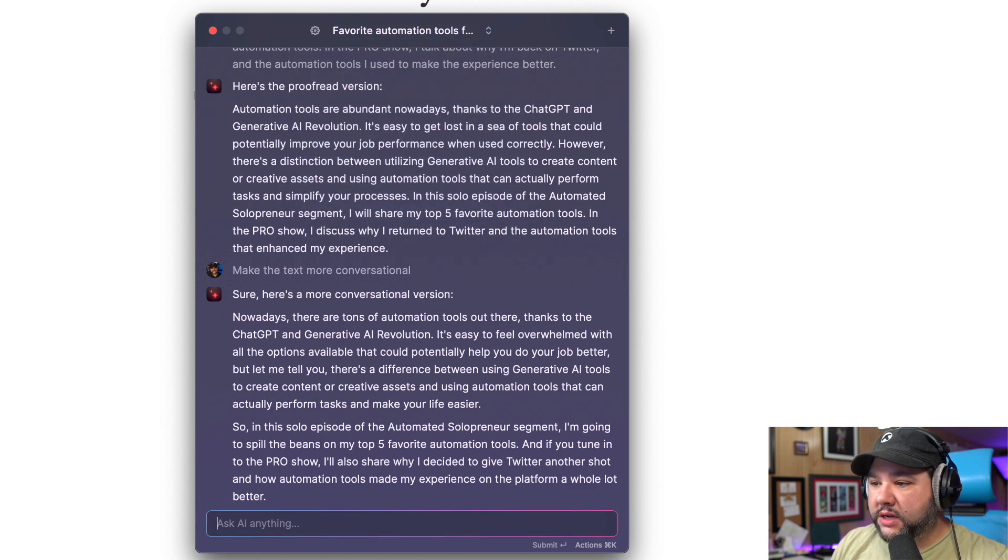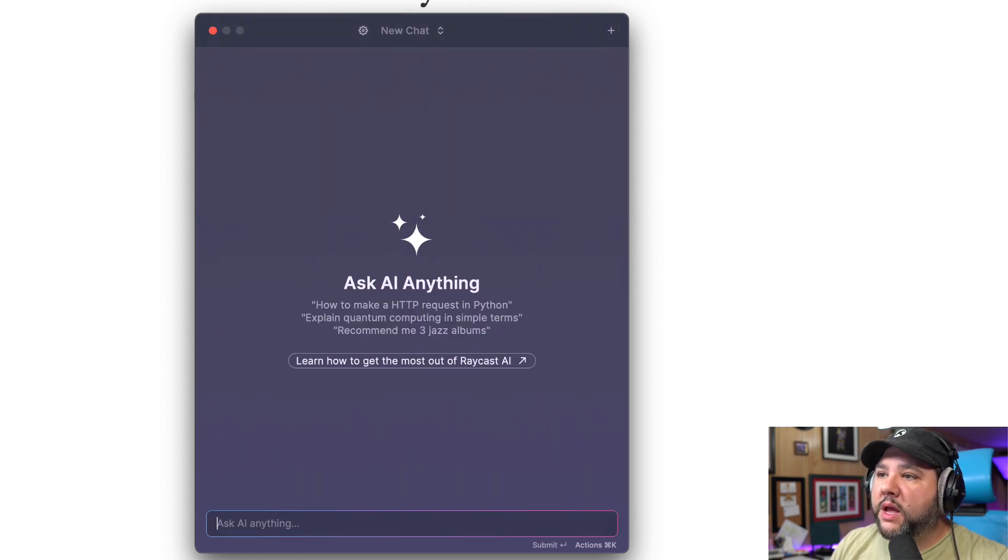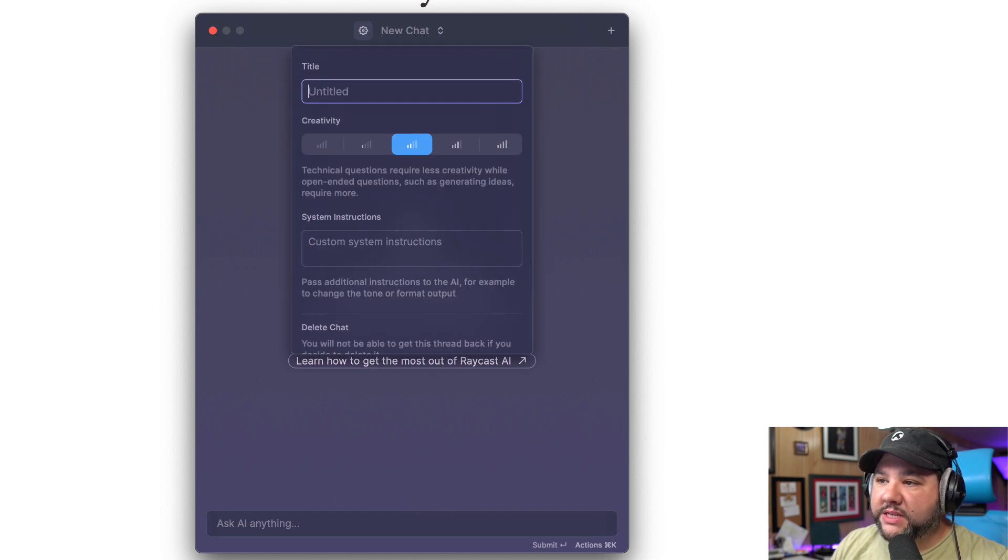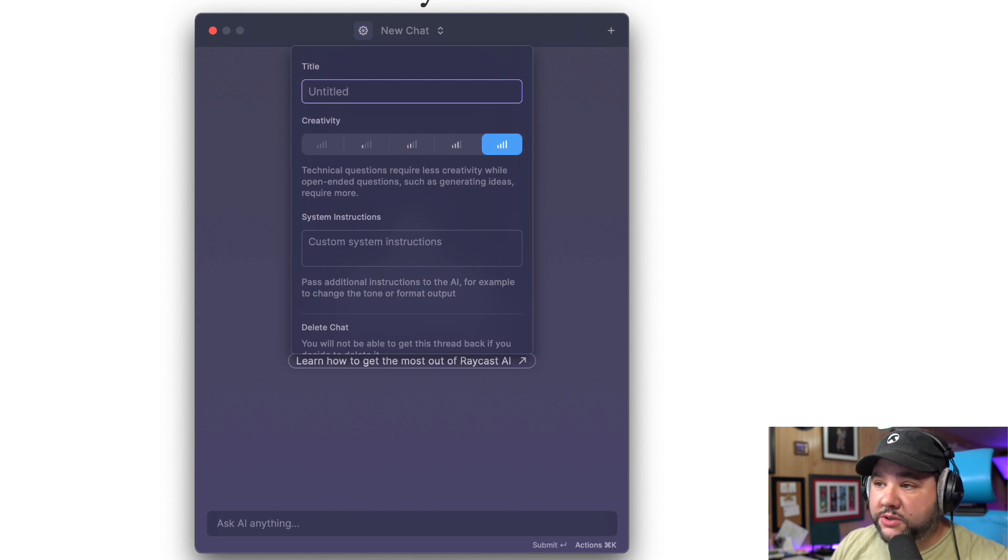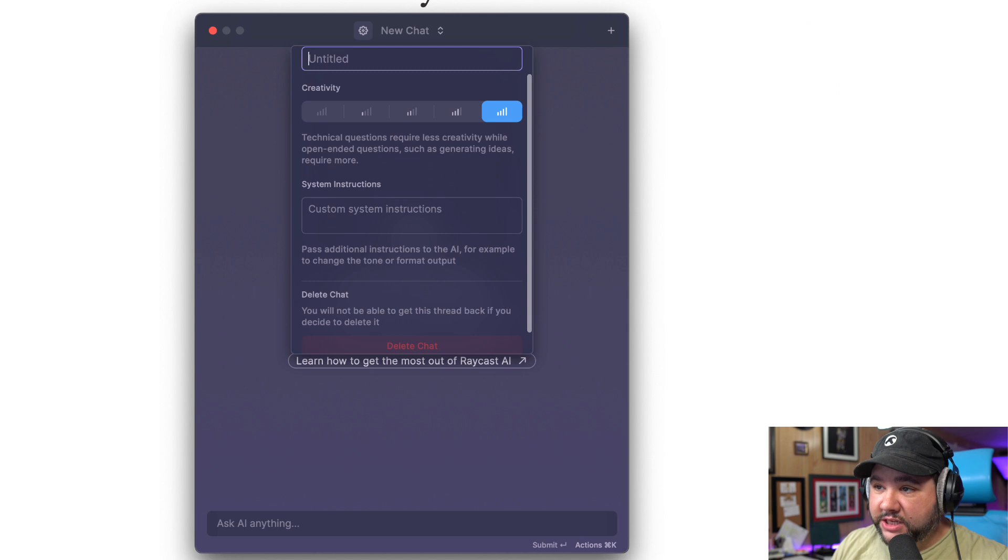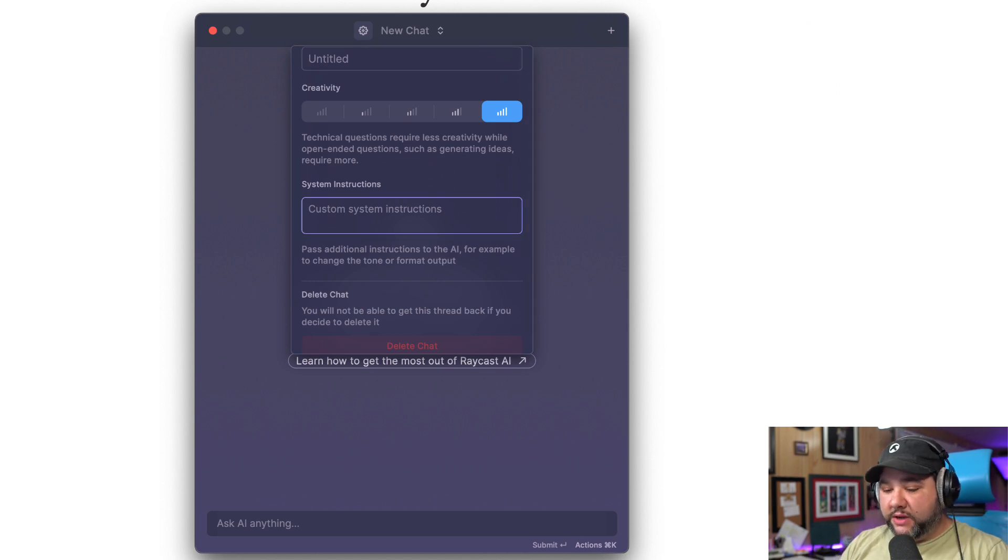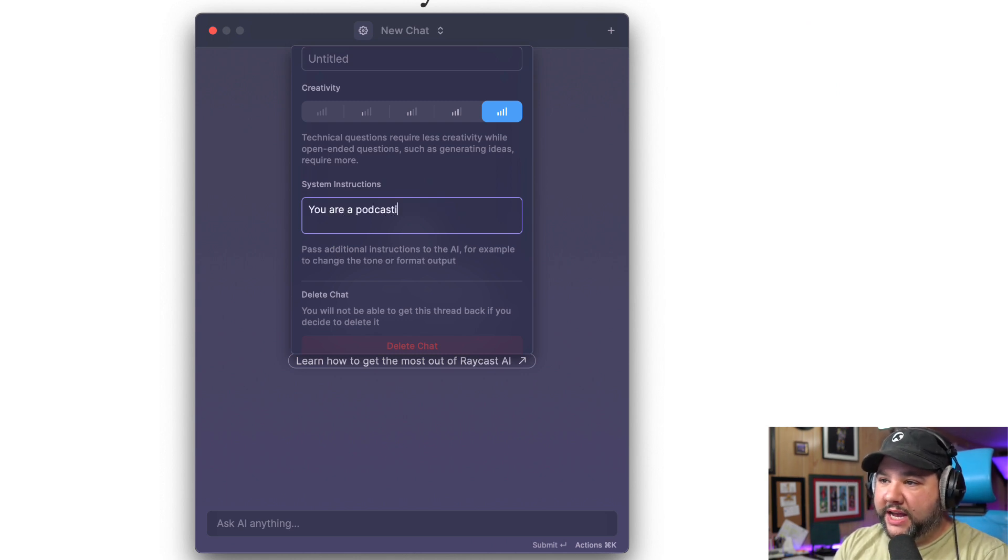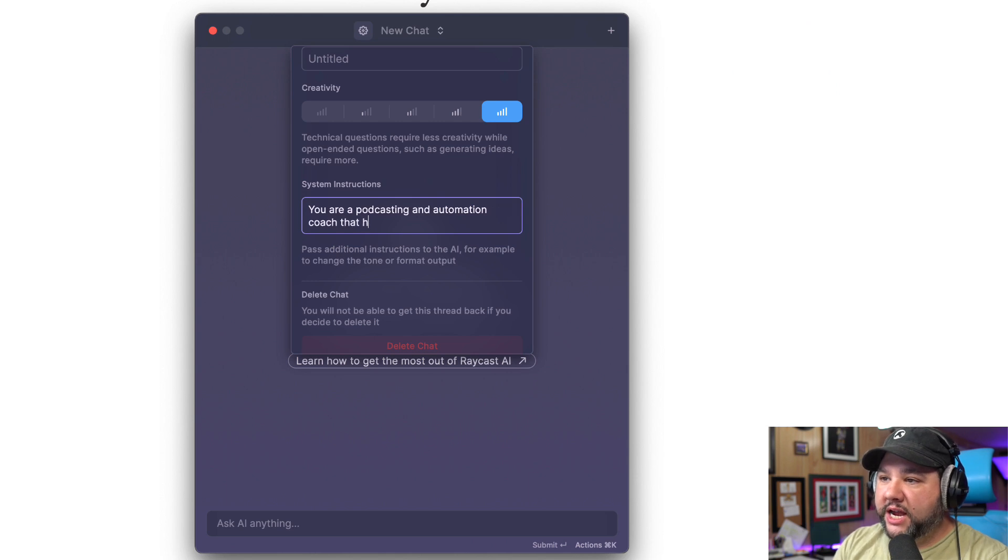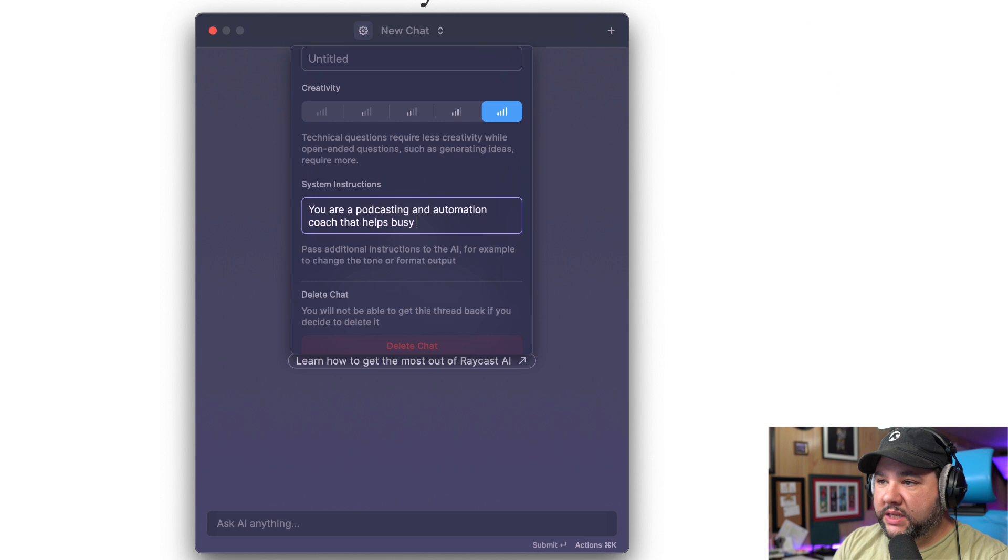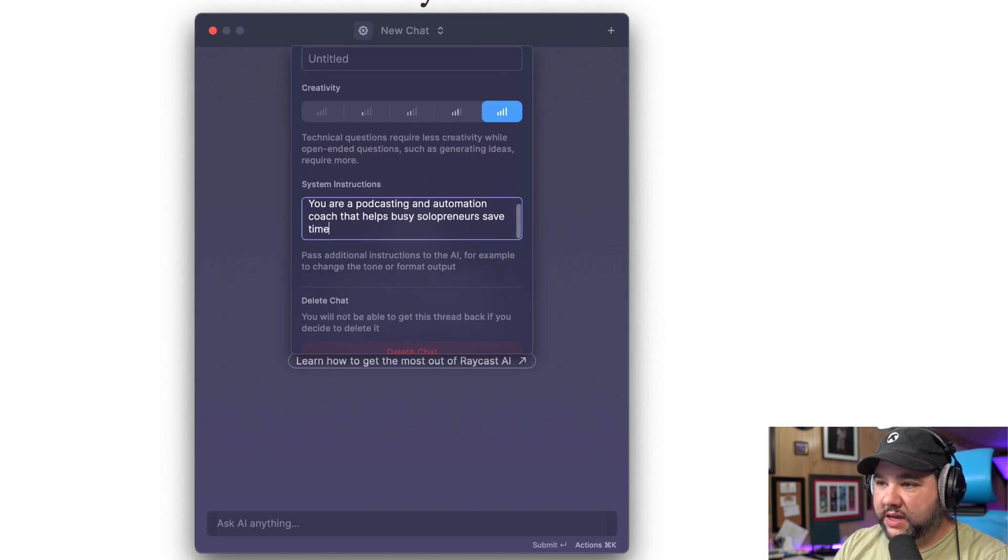Let's start a new chat. So I can title it. I can make it various levels of creativity. So if I want to generate ideas, which is what I usually do, I can change that. I can give it a prompt for this chat only. So I could say, you are a podcasting and automations coach that helps busy solopreneurs save time.